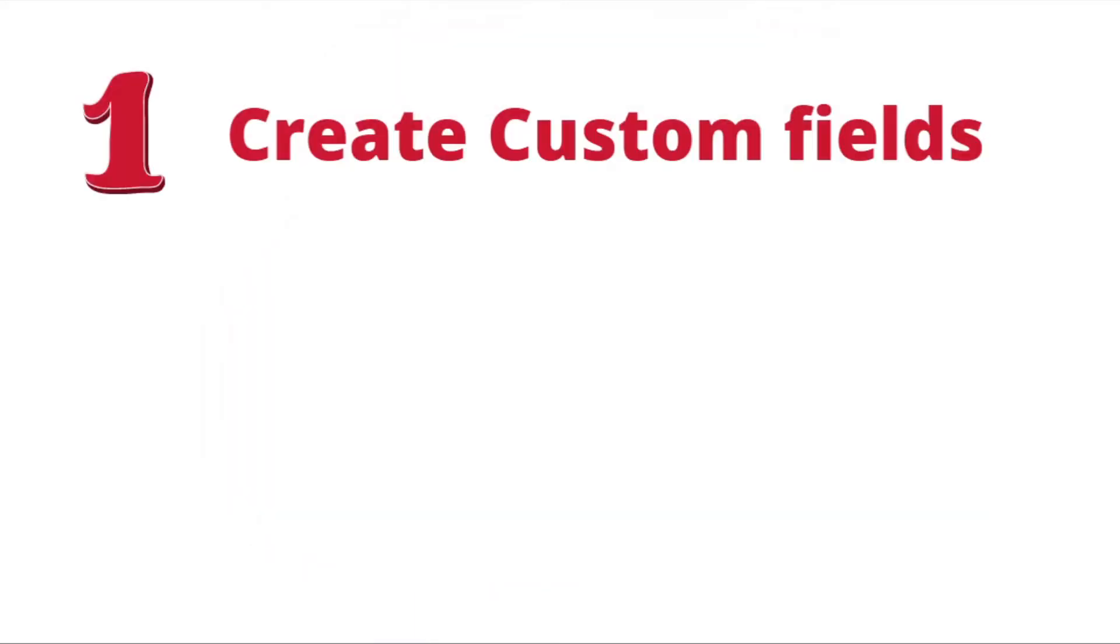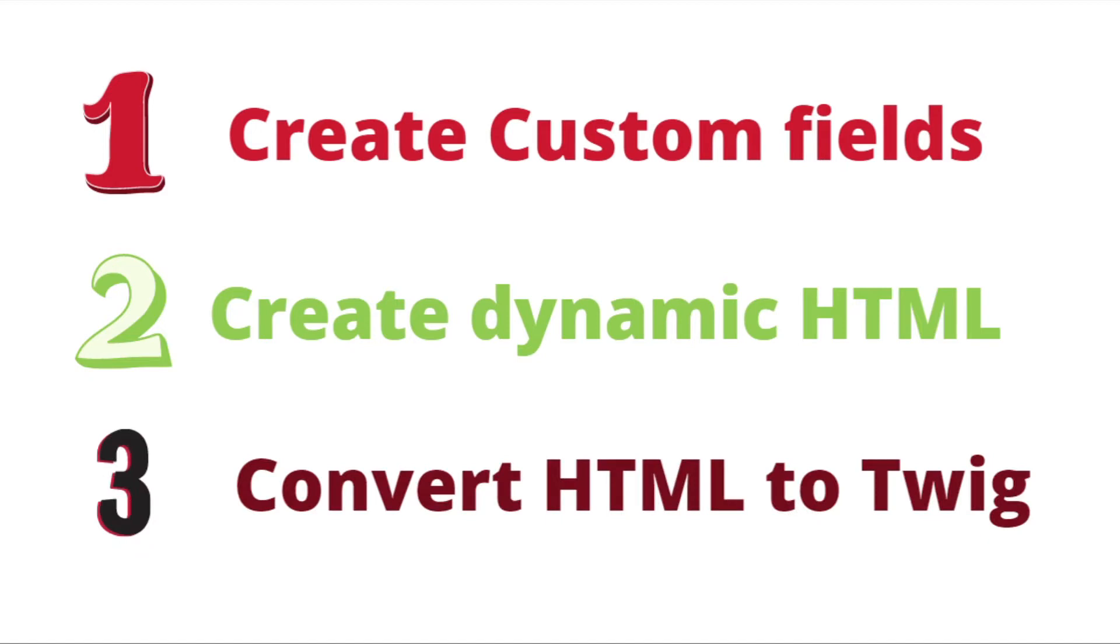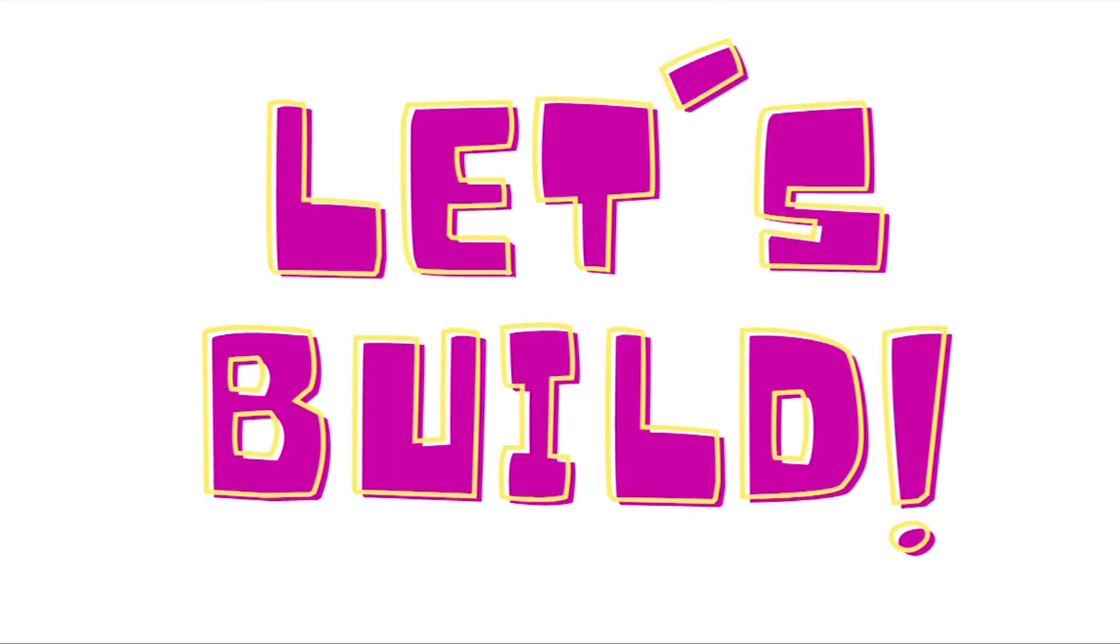In this tutorial, I'm going to show you how to create dynamic content with the help of the Twig plugin. And we're going to do it in three pretty easy steps. First of all, we will create the proper custom fields for our contacts so that they can save the information about the movie genres they like. Then we're going to create the dynamic HTML, which will be according to these genres. And then we will convert this HTML into the Twig language to make sure that the proper HTML is shown in each email for the proper contacts. Okay, let's build.